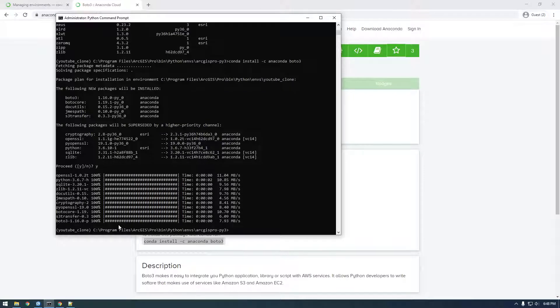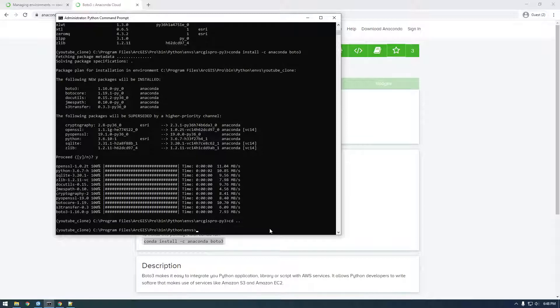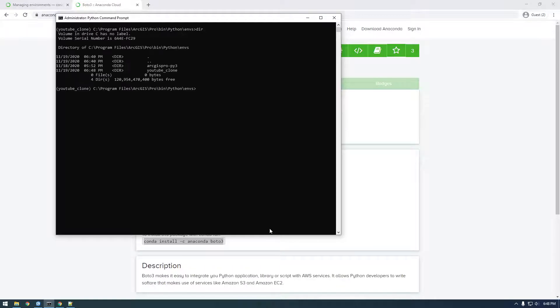So now if we see how we're still inside ArcGIS Pro, we need to cd dot dot to go up a level. And I'm going to clear the screen, CLS, and I'm going to type dir. And you can see we have these two environments. So let's cd to the YouTube clone.